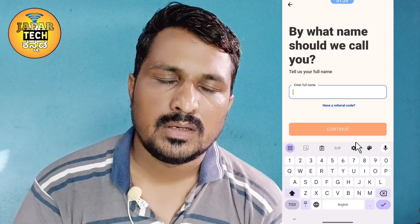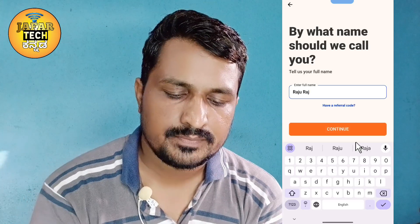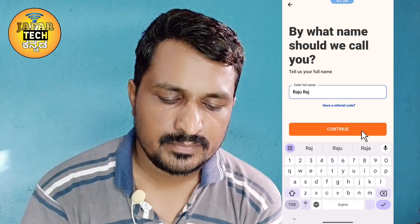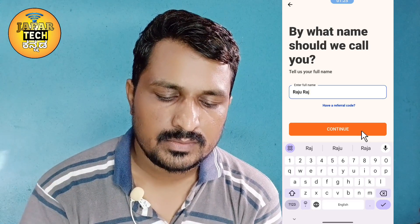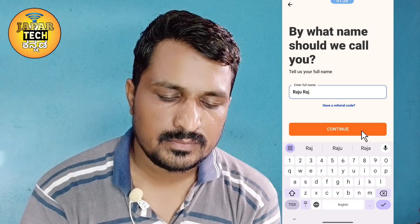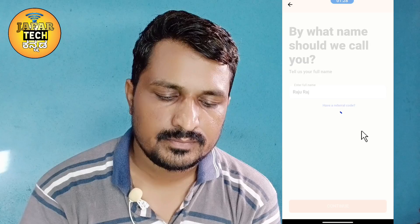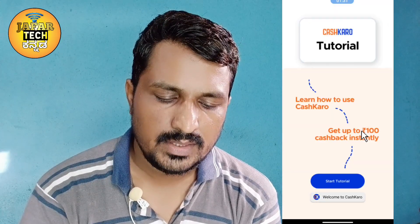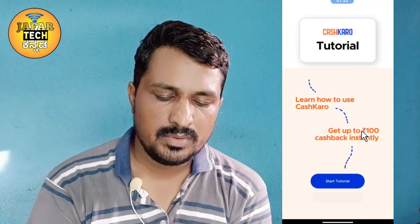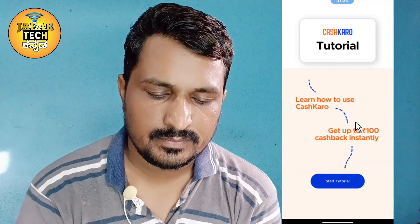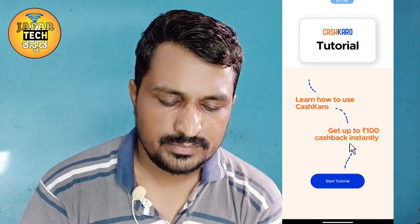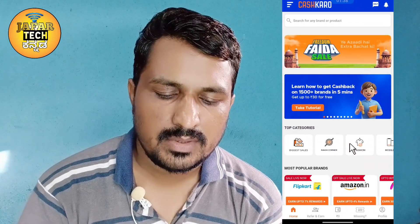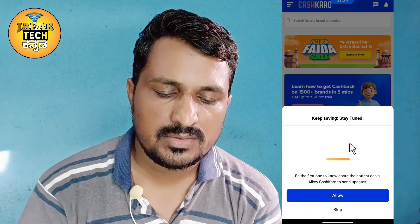I will click on the Full Name field. The full name is entered. Click on the next button to proceed, and I am going to continue on this site.